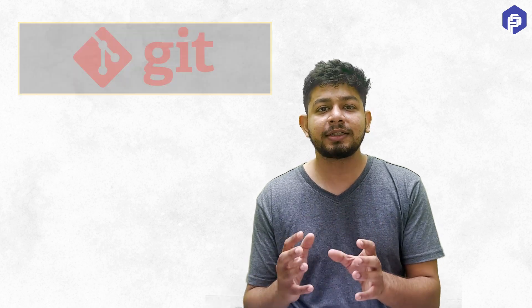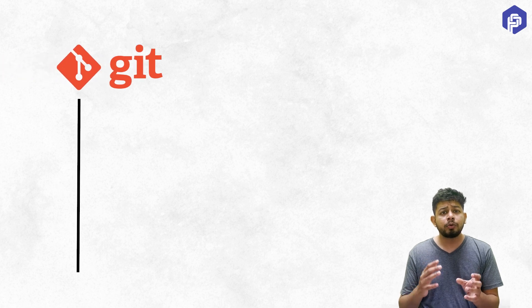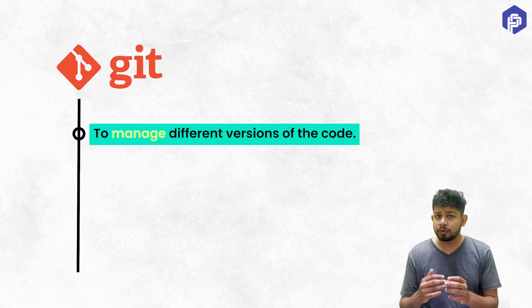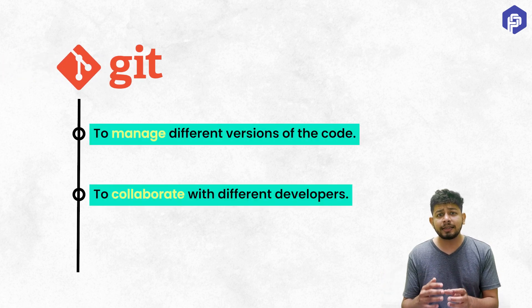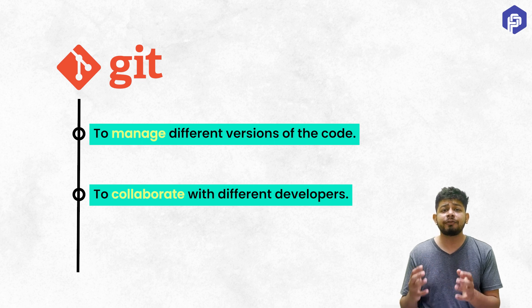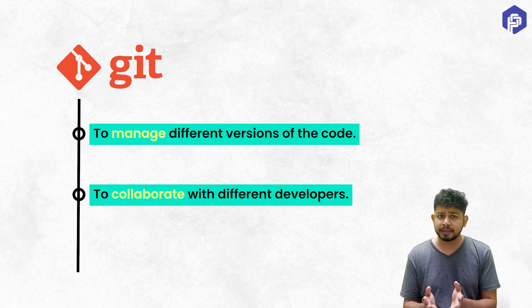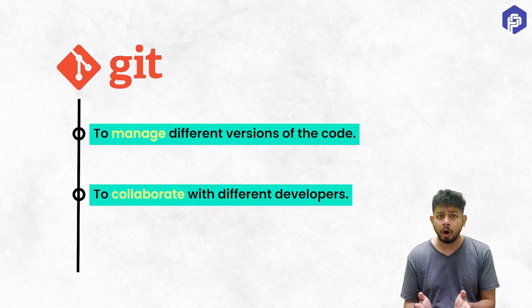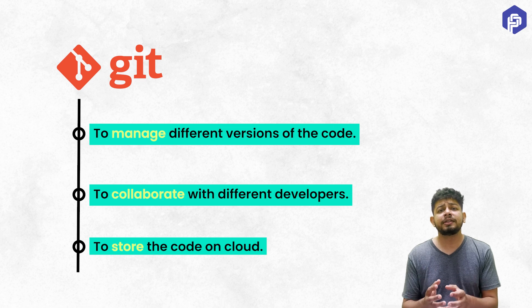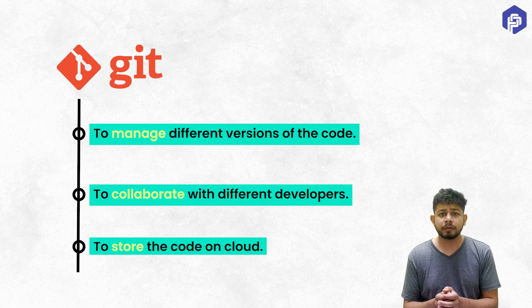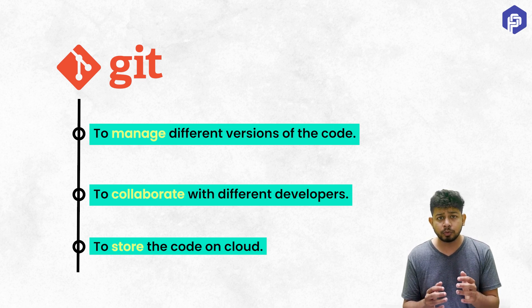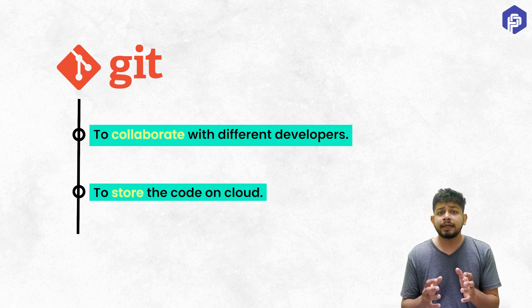This is where Git will come in handy. Before coming to the solution, I want to discuss what is Git. Is Git a tool to manage different versions of the code? Or is it a tool to collaborate with different developers working on the same codebase? Or is it a tool to just store the code on the cloud?